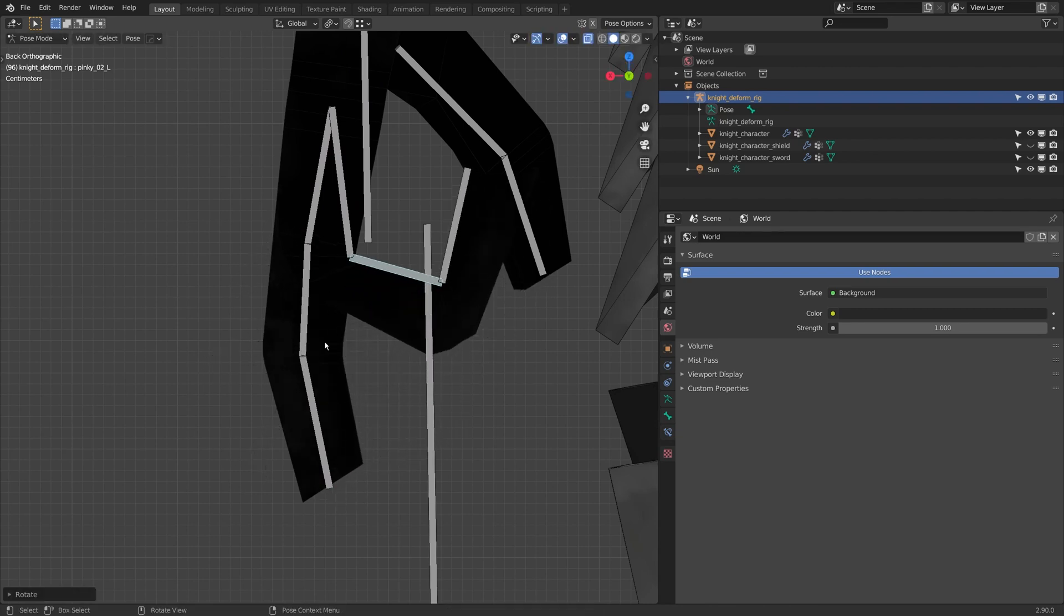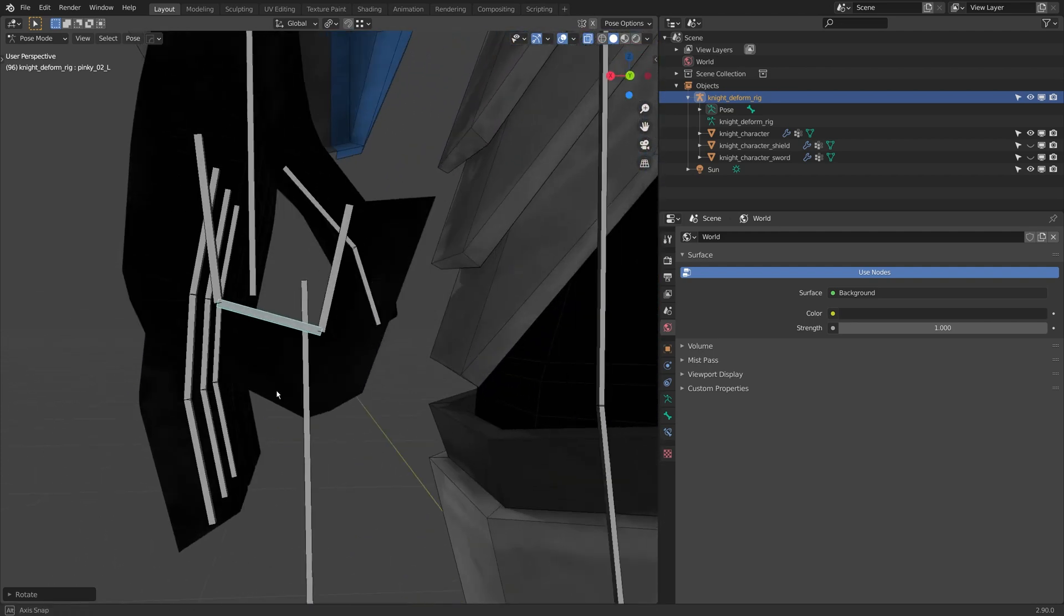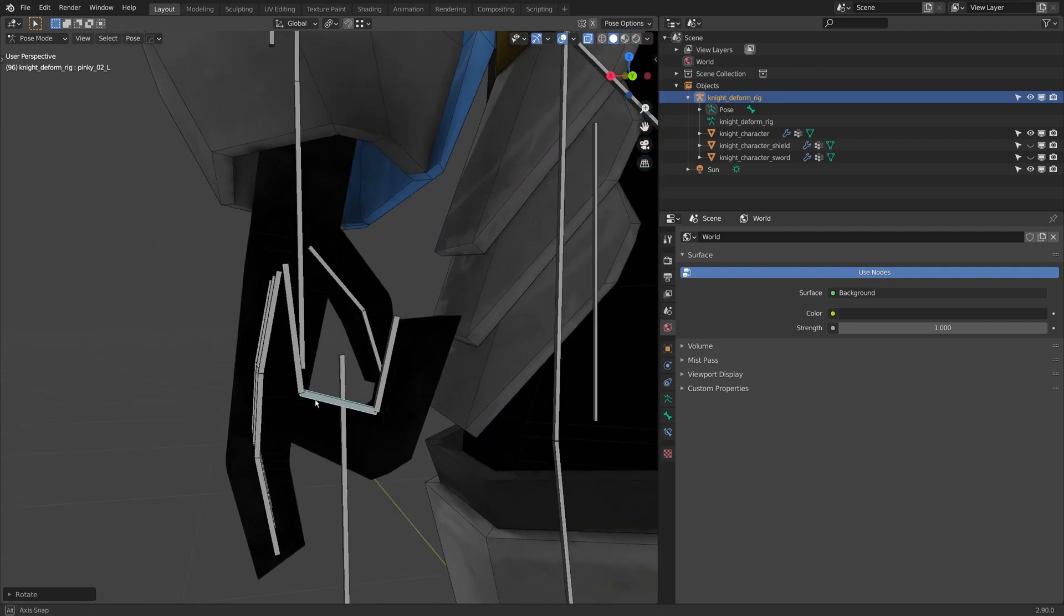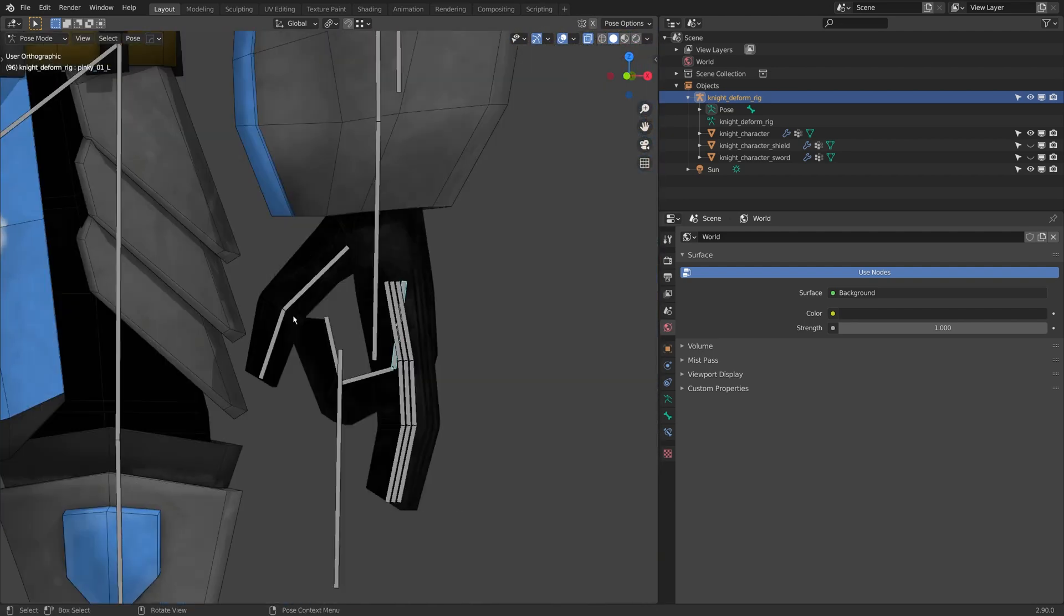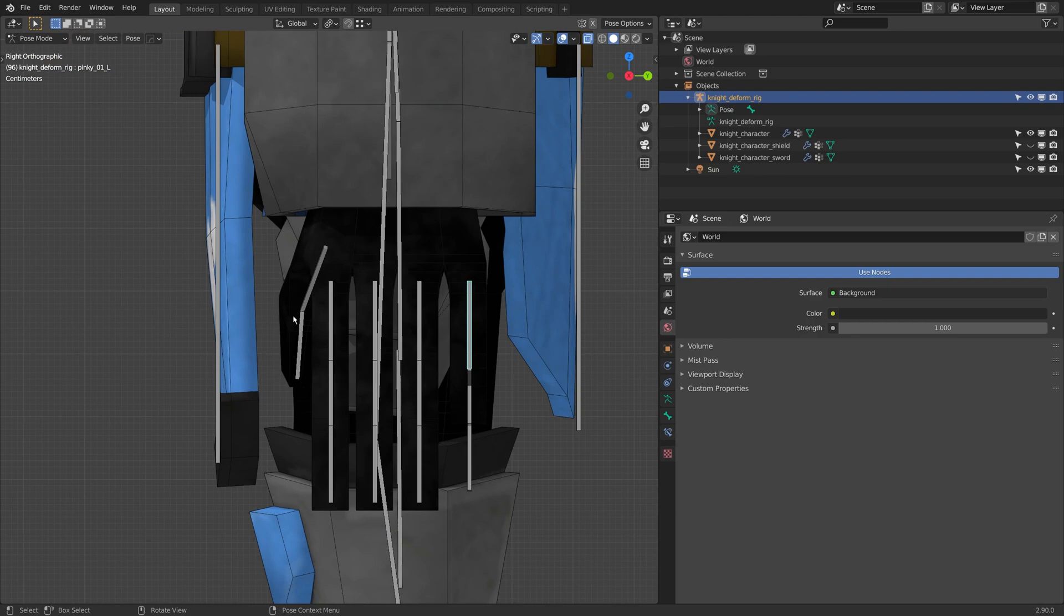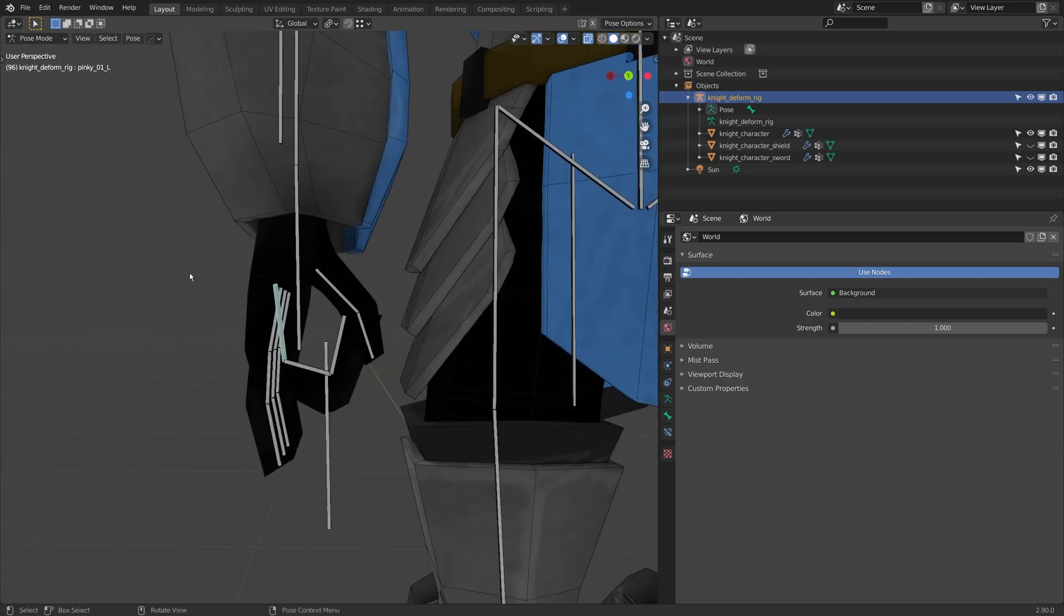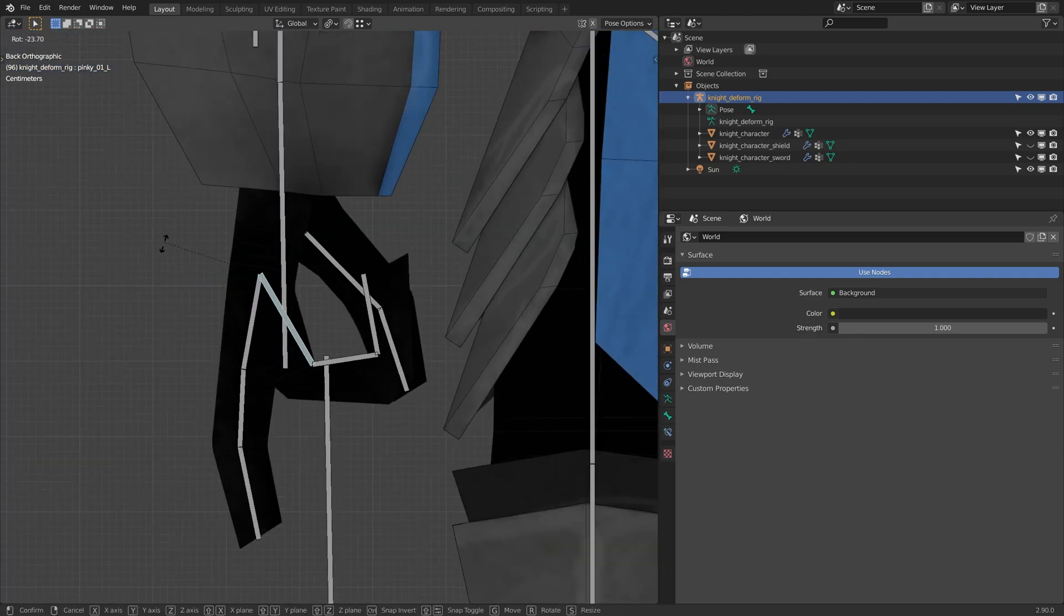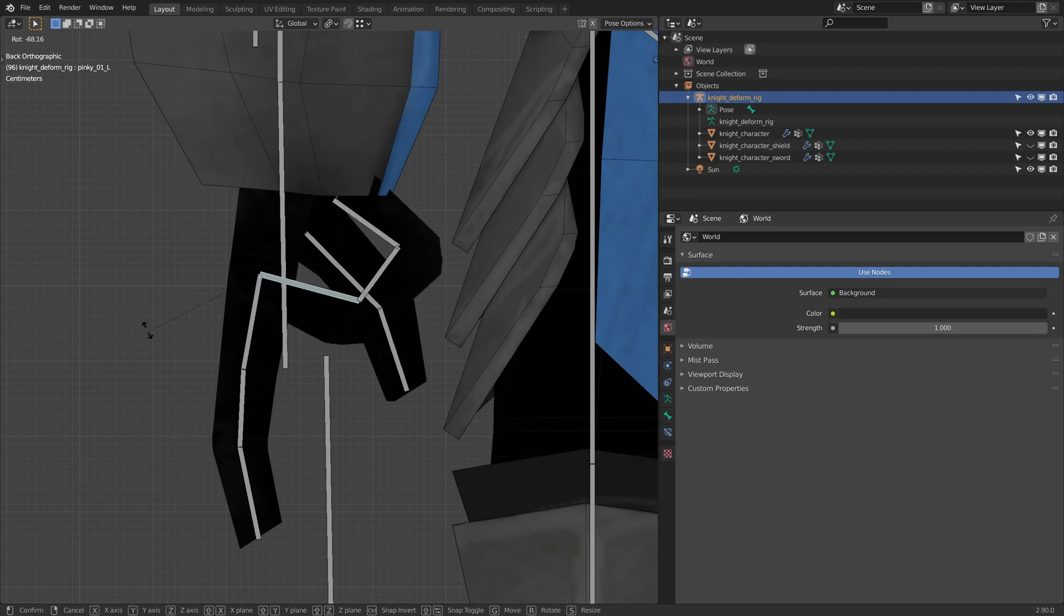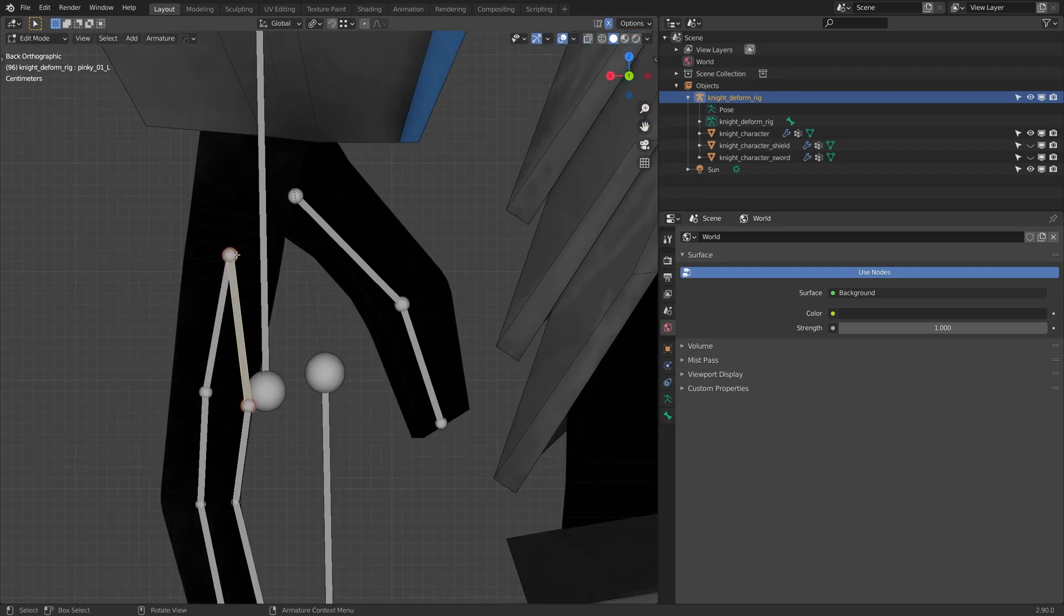And you know what, that's working a lot nicer already. I'm actually really liking how it's maintaining the volume. I'm liking the shape of that finger a lot more. Let me try the last knuckle here too.